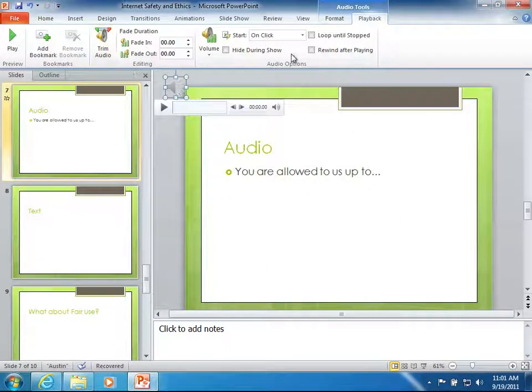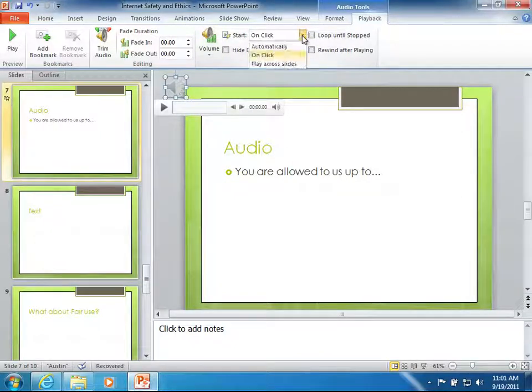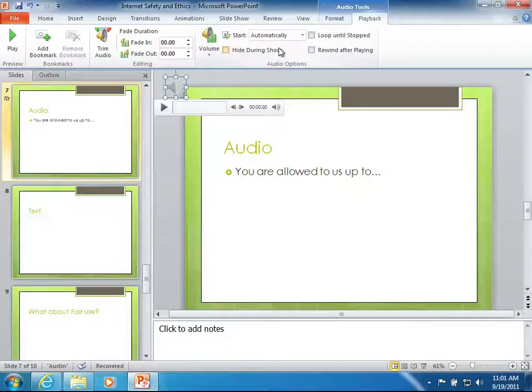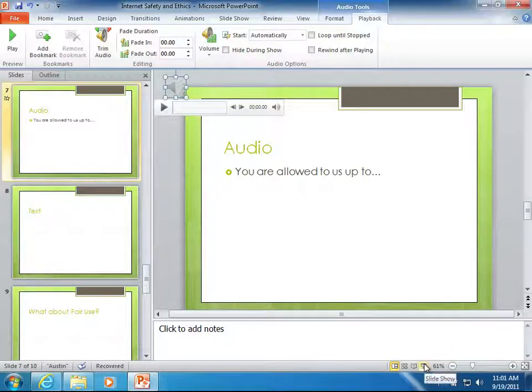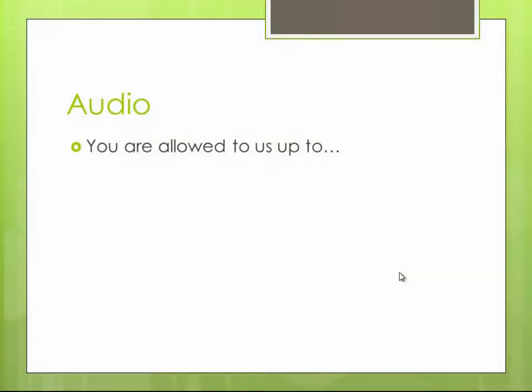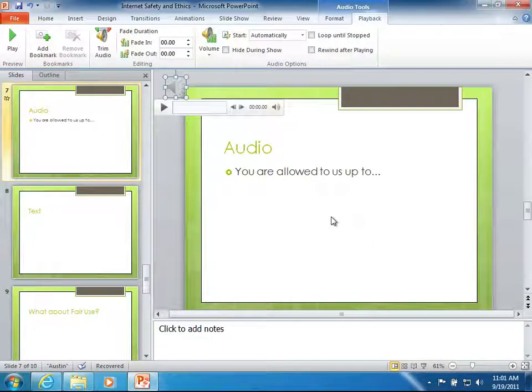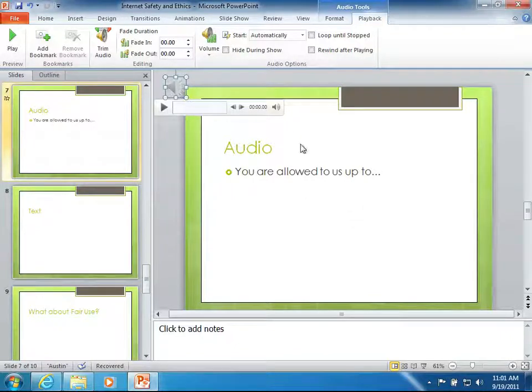But another thing you can do here is you can actually change this from being to start on click to start automatically. So that now when I start my slideshow you hear the transition effect. You see the transition and the audio. The audio starts and will play automatically. And it will play through until it finishes or ends or I tell it to do something else.